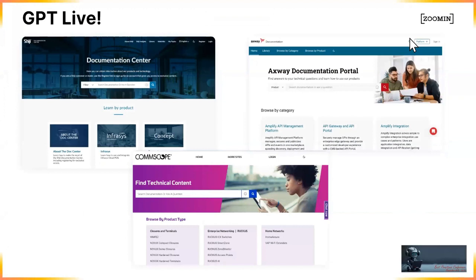What made you decide to spearhead a GPT implementation at your company, and what objectives are you hoping to achieve? Janice, can you answer first? Almost simultaneously, at the same time that Zoom In announced the availability of GPT on our documentation portal, someone in one of our organizations sent me an email asking whether it would be possible to have ChatGPT on our documentation portal.